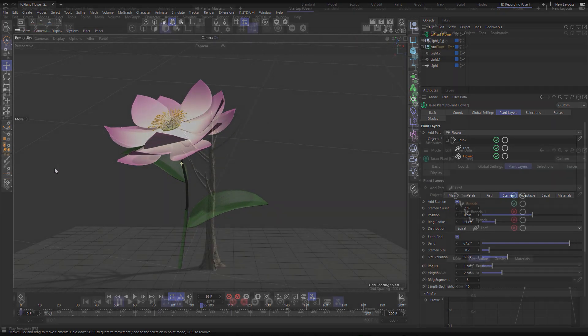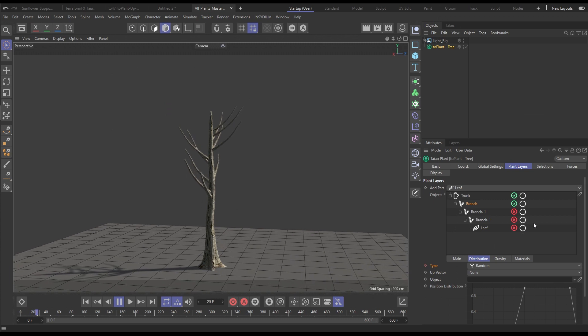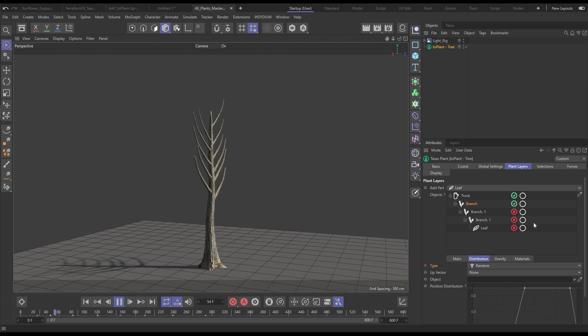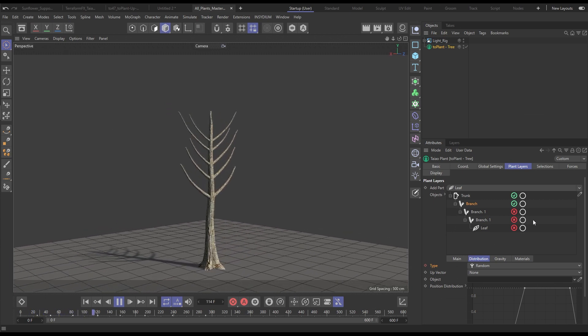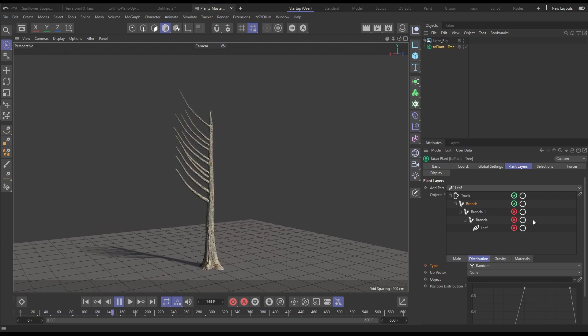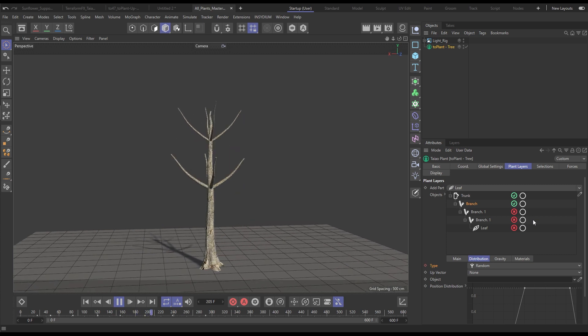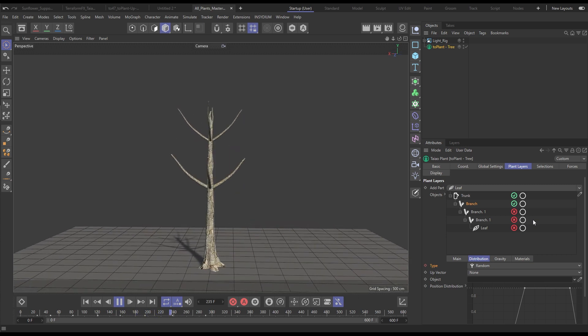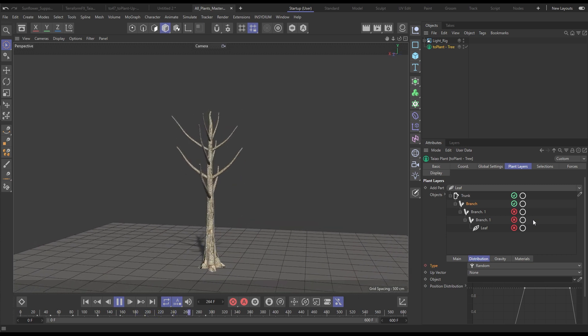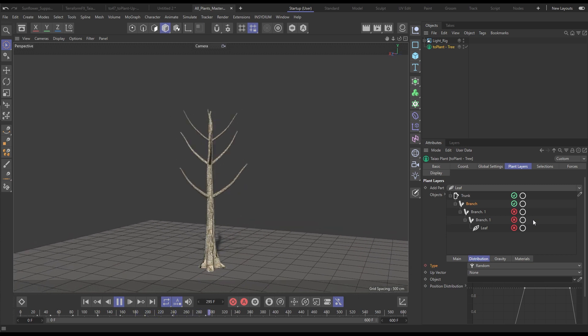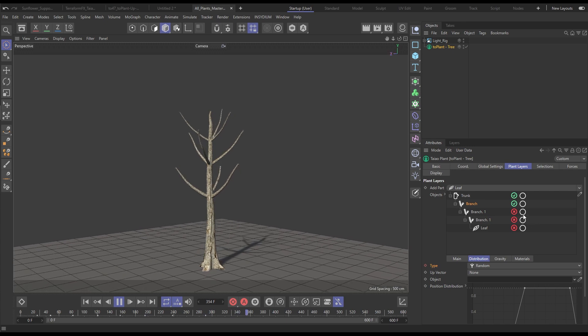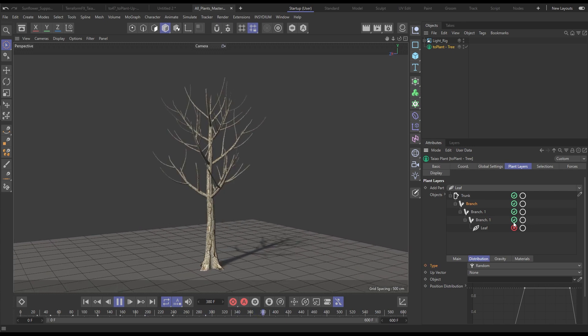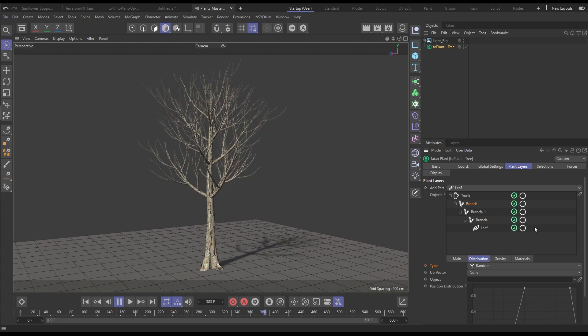Choose real world growth and distribution modes for anatomical accuracy like Disticus, Unilateral, Spiral, Whorled, Decussate and Tricussate. All the tools to create physically accurate plant life.